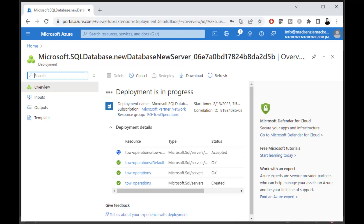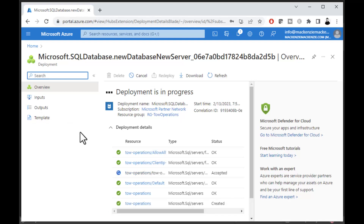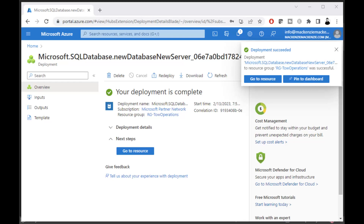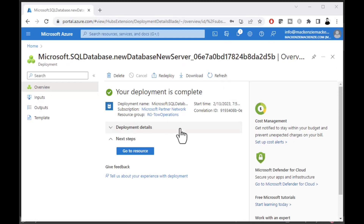SSMS is like a development studio just for working with databases — creating them, filling them with data, doing backups, and more. You can connect to local databases or to Azure databases in the cloud. That's what we're going to do. It also allows you to create tables and all that kind of stuff. Our deployment has now succeeded.